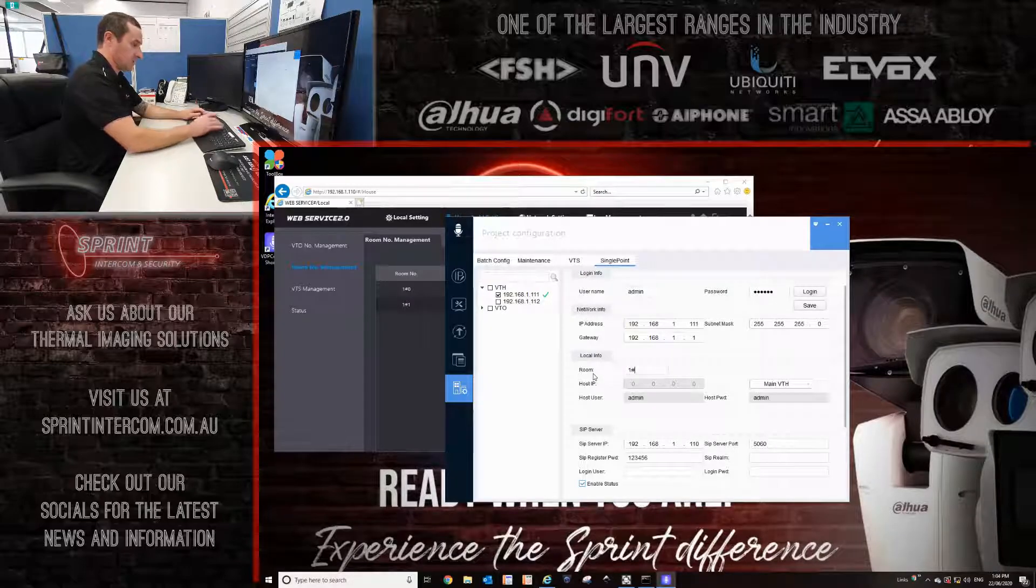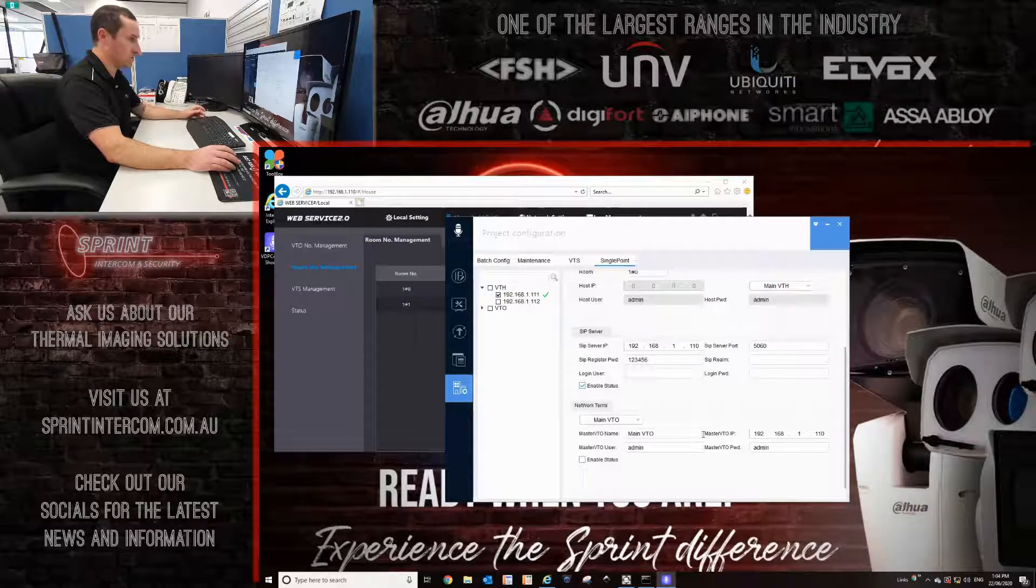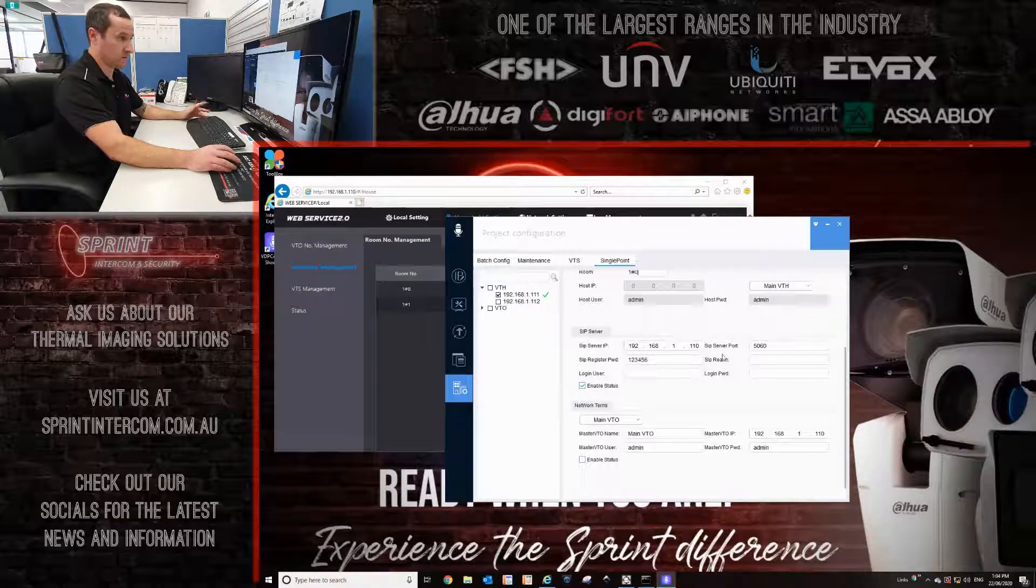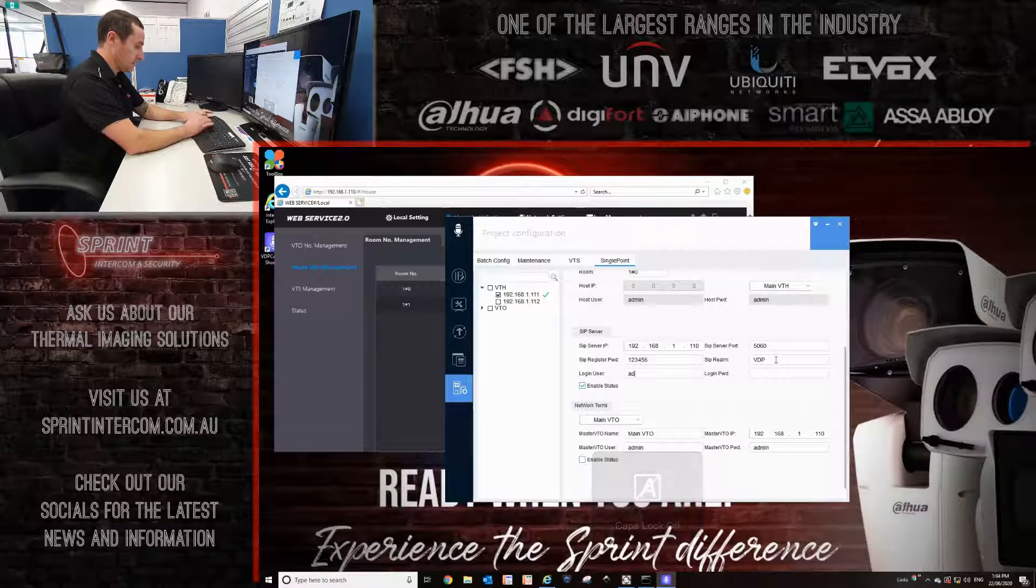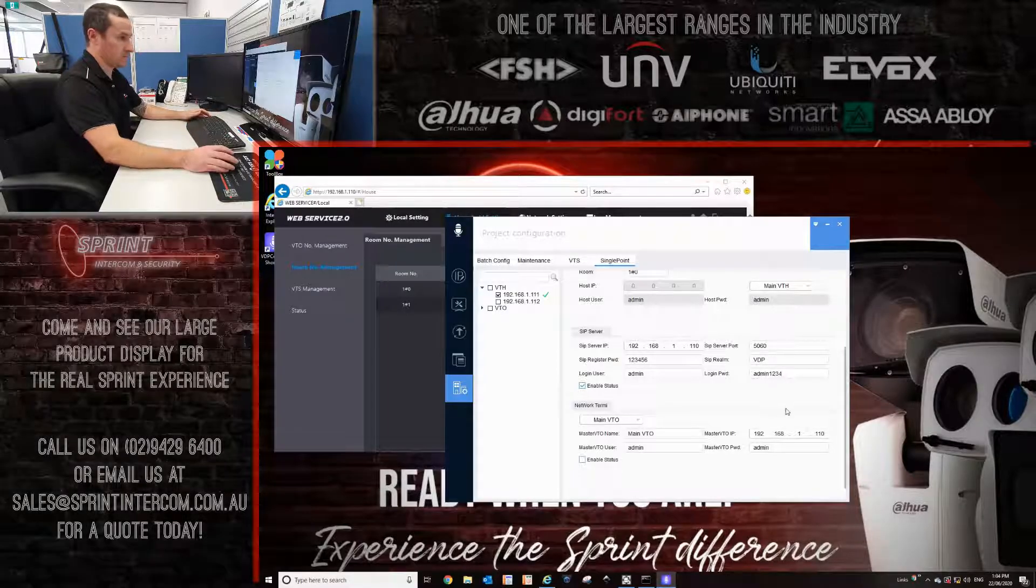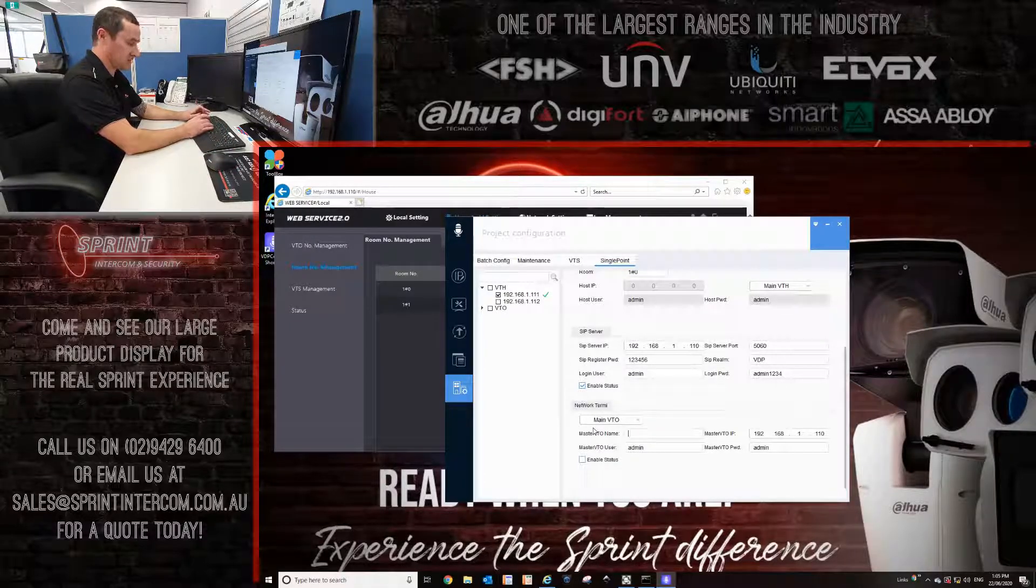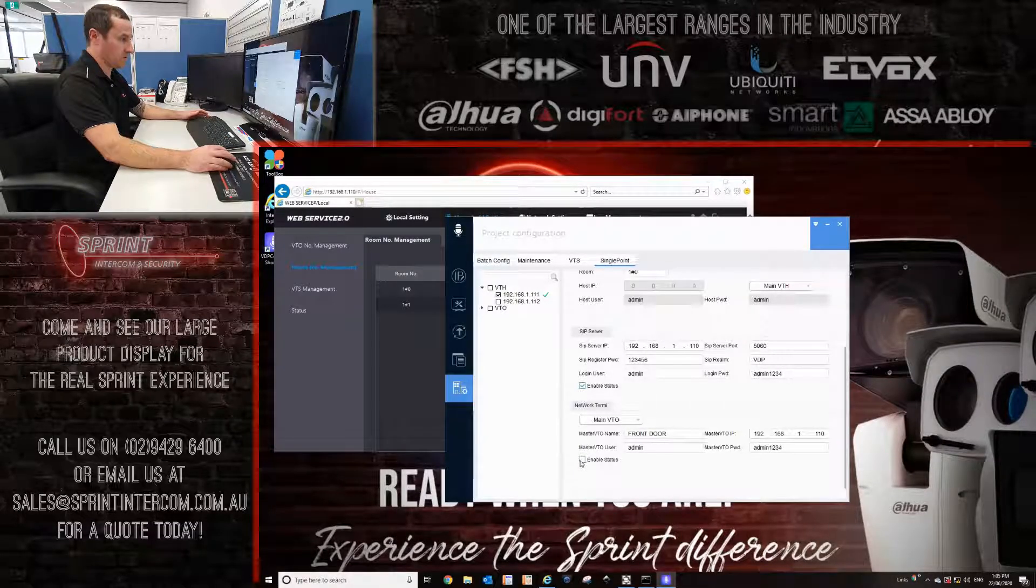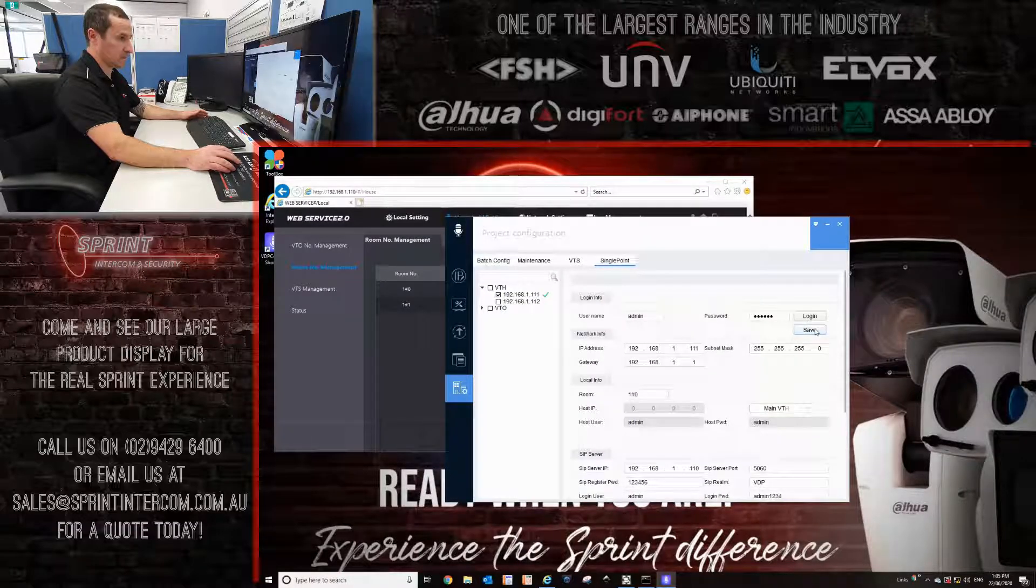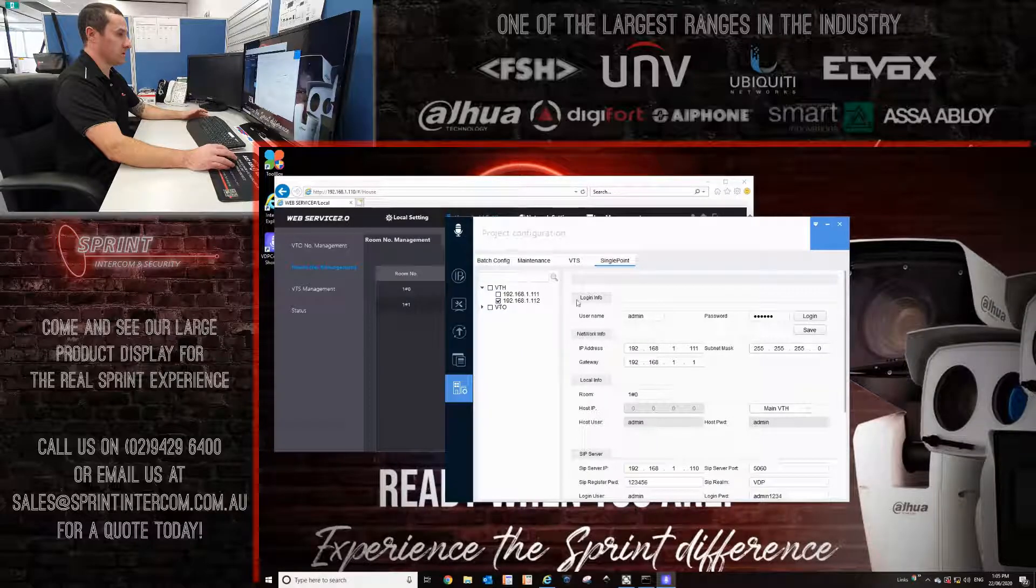1-0 for the room number, and then we've got to put in these details here for SIP server and actual main VTO door station IP. Because I've left the door station default, I don't have to actually change any of these things, but in the SIP realm, this is very important. Type in VDP, and then the username and password of the door station. So I've made the door station password admin1234. Enable status is already ticked. Then we go down here, so if the door station is going to be a front door or front gate, you can actually input that data here. I'm going to make it a front door. I'm changing the password of the door station to admin1234. And tick the enable status. Then once you've confirmed all these details are correct, you click save. And then it'll come out saying config successful. Click OK. Untick here.